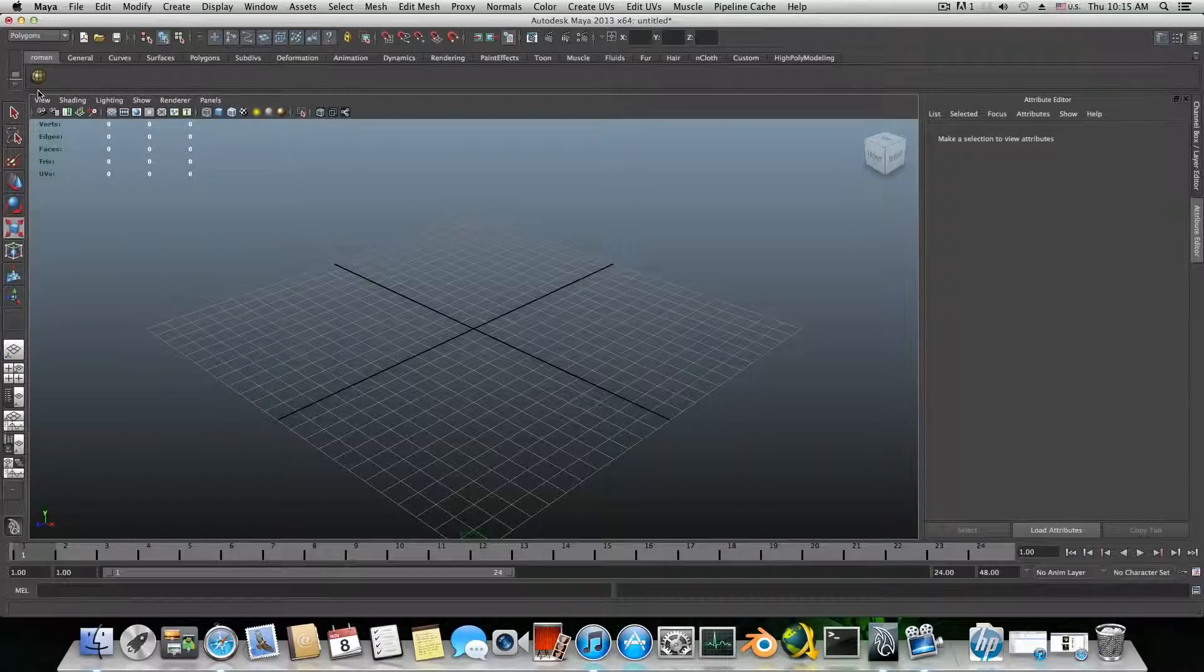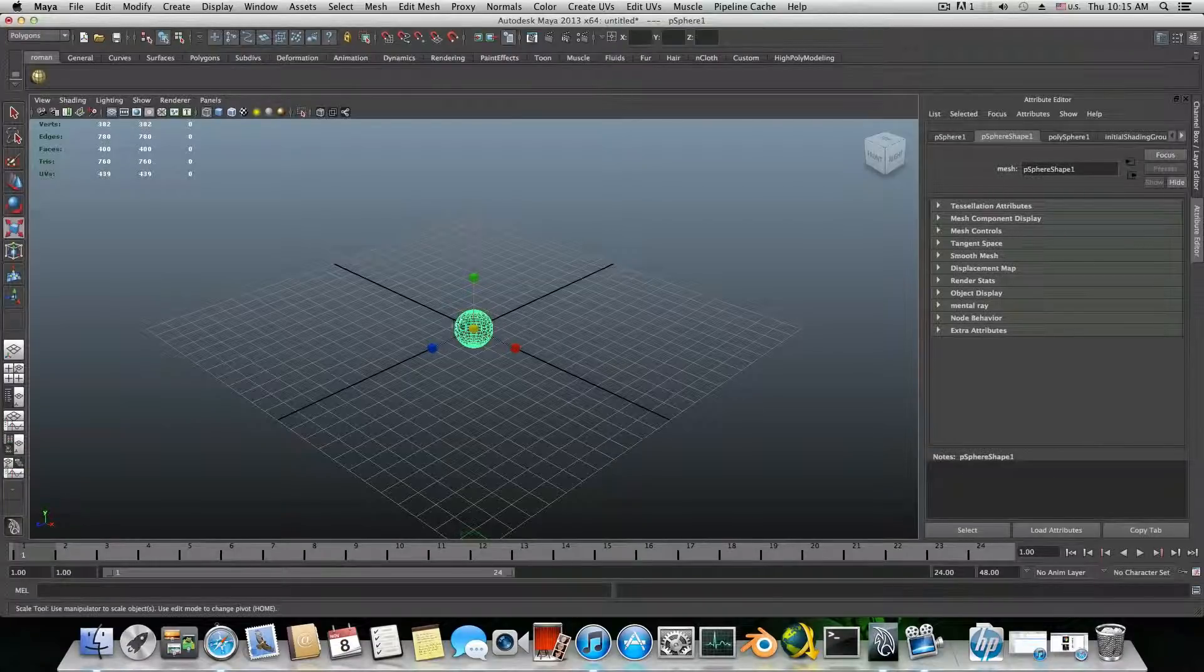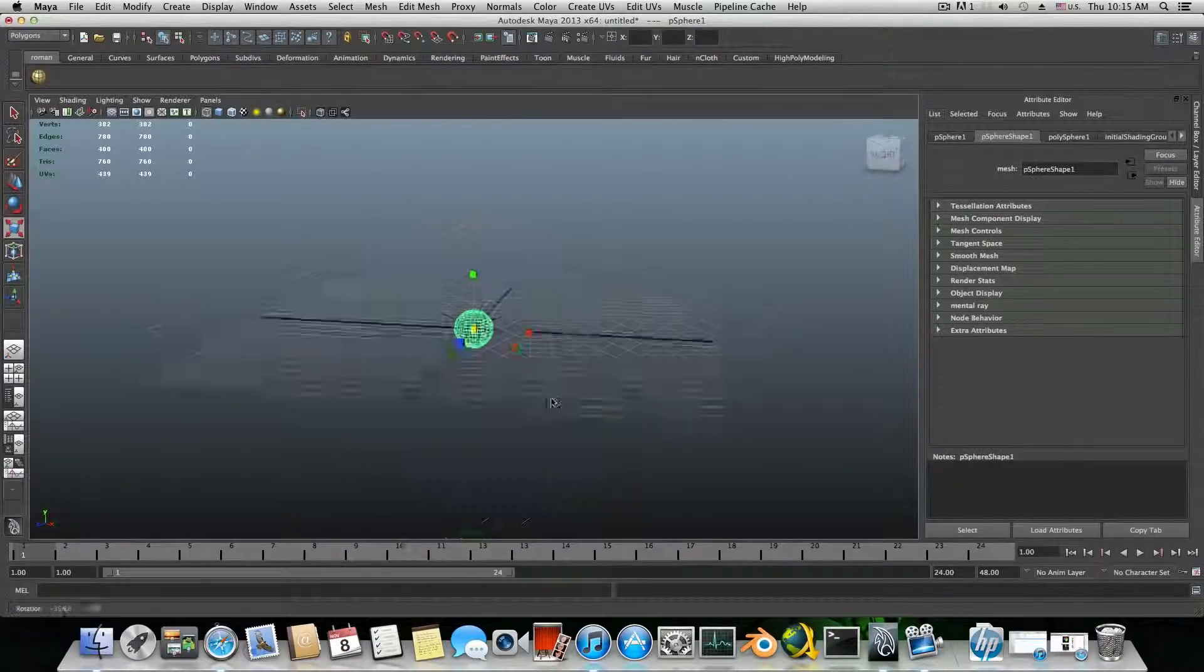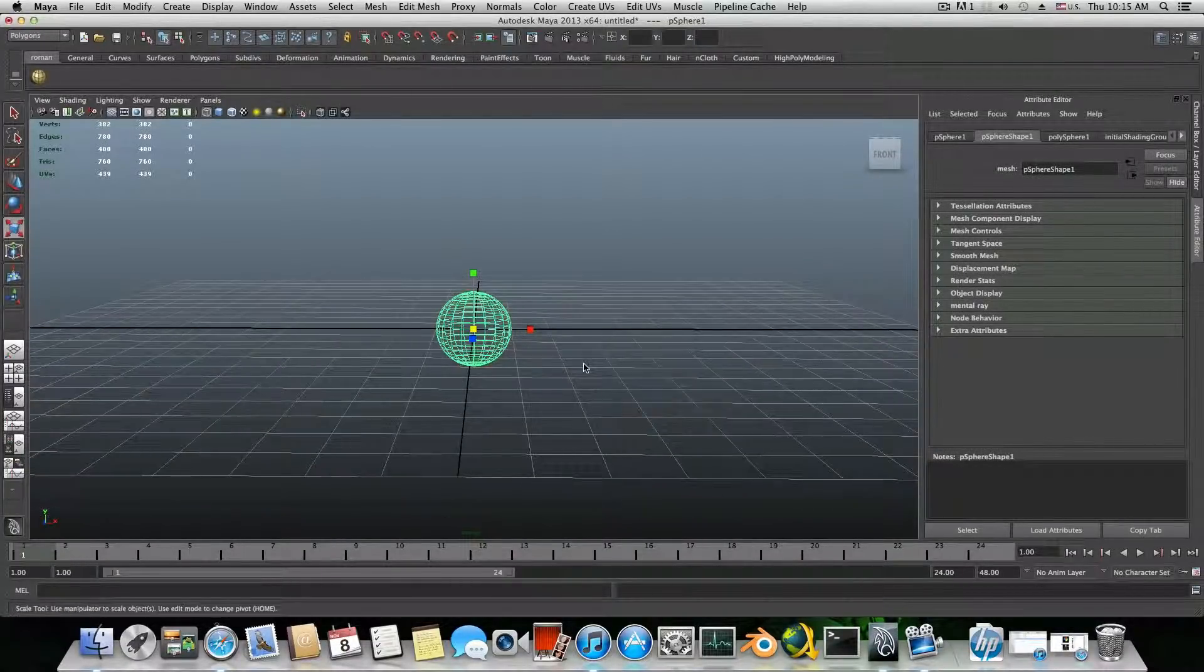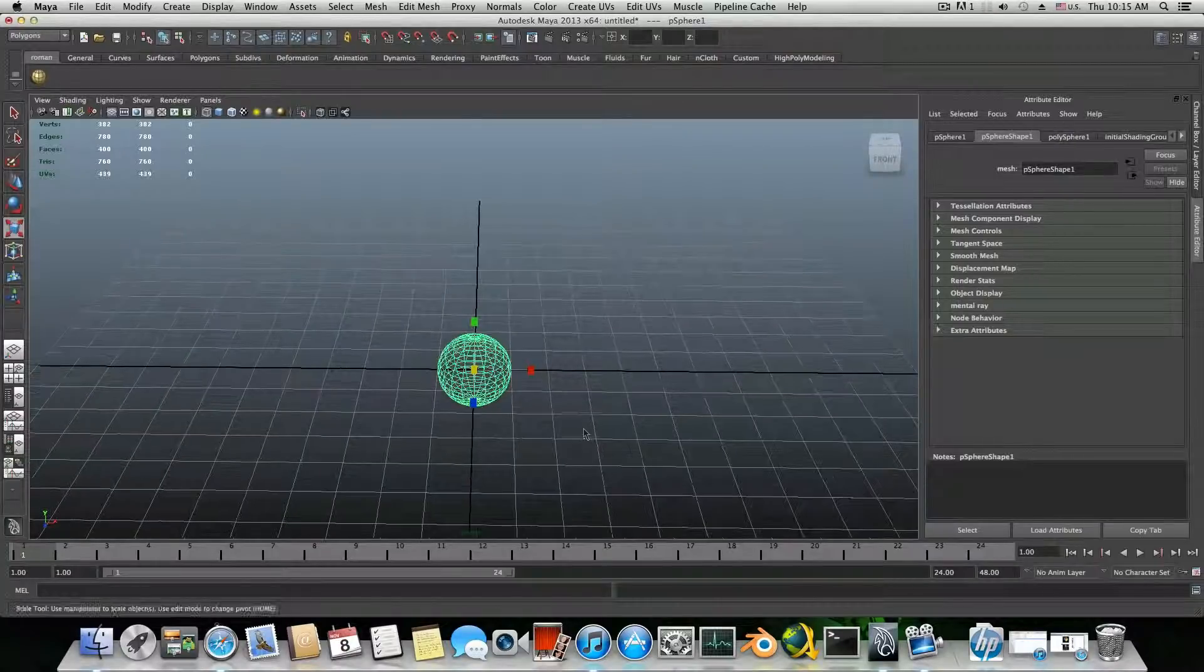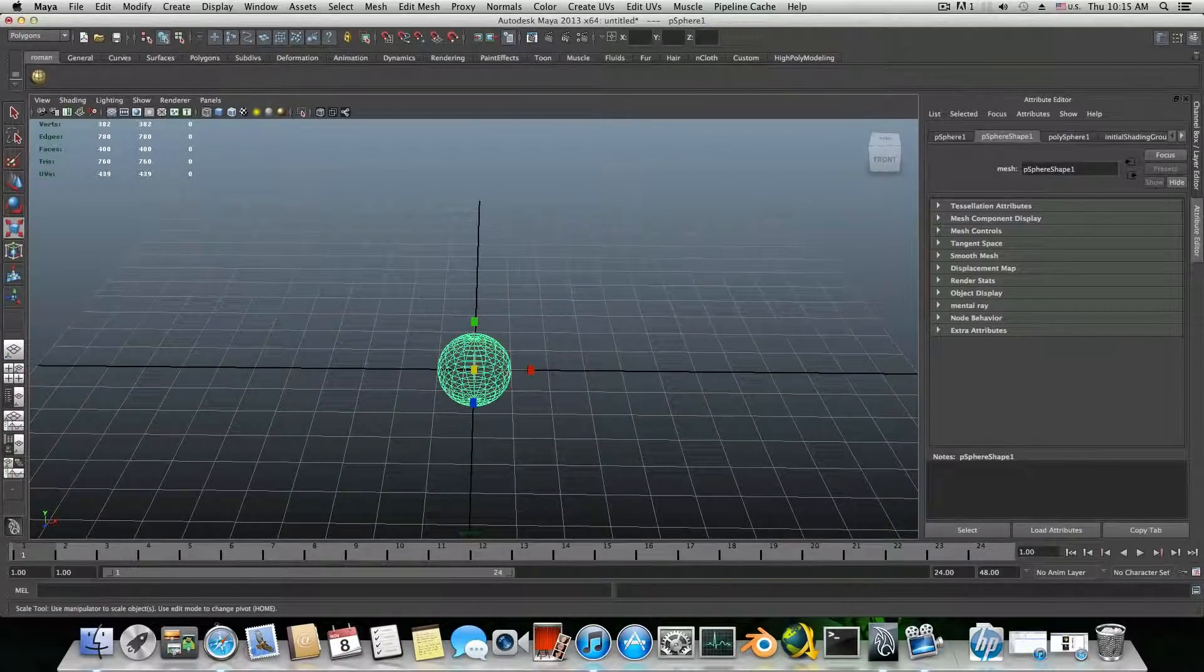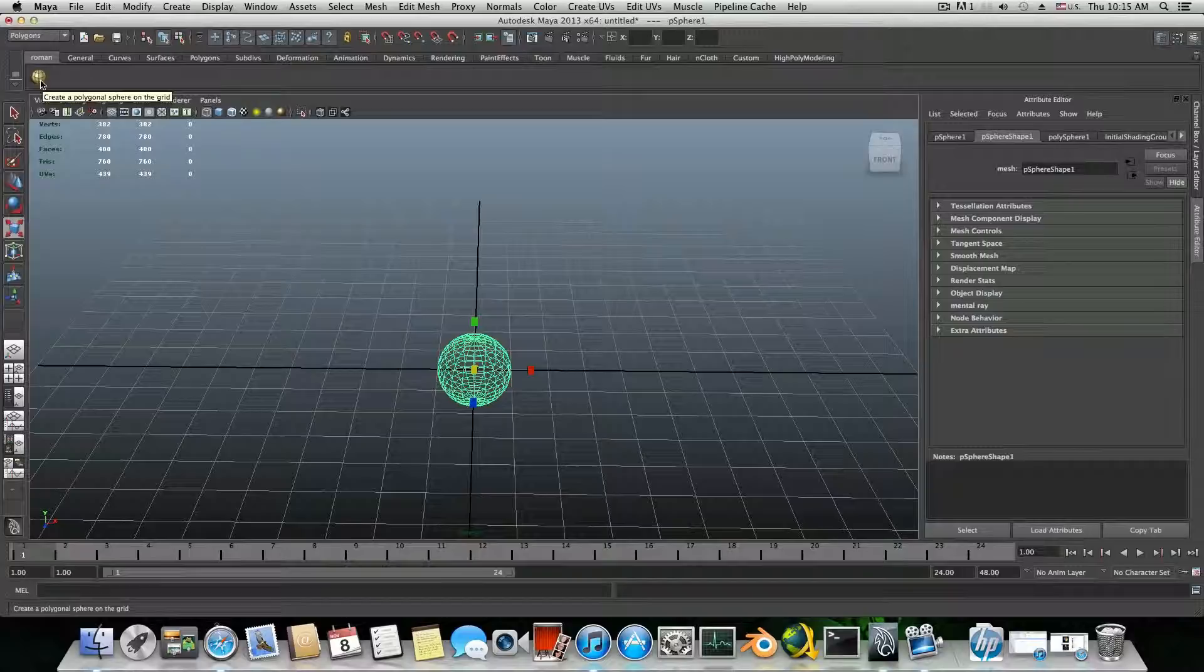So from now on, if I would like to create my sphere, I just need to click here and the sphere will be created.